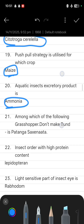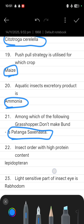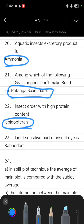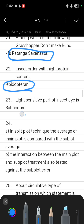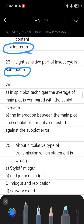Next: among the following grasshoppers, which one does not make a swarm? The answer is Patanga succincta — it does not make any kind of swarm. Next: the insect order with high protein content is Lepidoptera. Next: the light-sensitive part of insect eyes is the rhabdom.